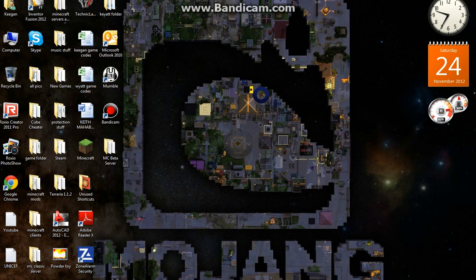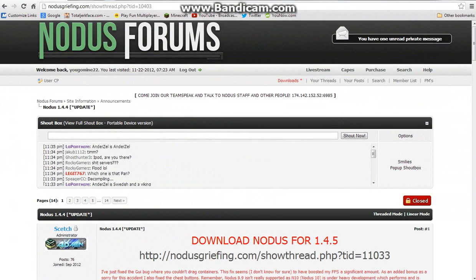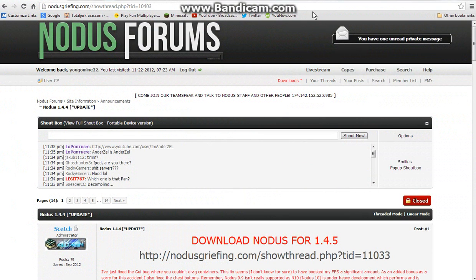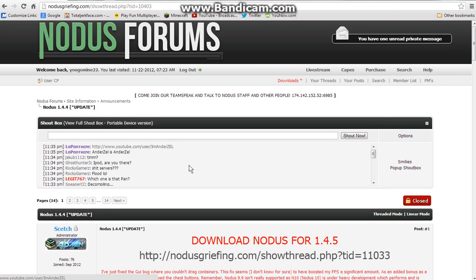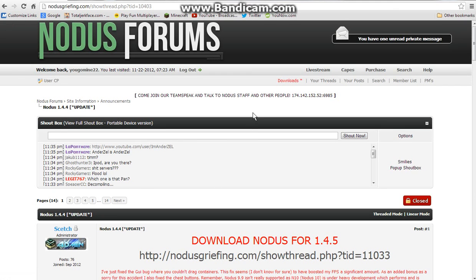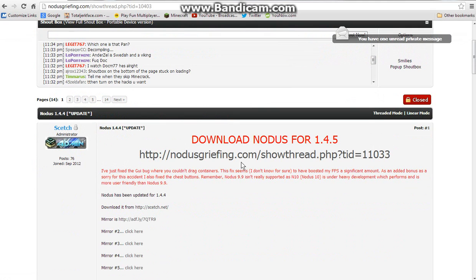First of all, you're going to want to go to the Notice website, I'll leave the link for that in the description. And go head over to the Downloads, I'll just leave the link for this, and once you're there, scroll down until you see Download Notice for 1.4.5, I'm going to click on this.